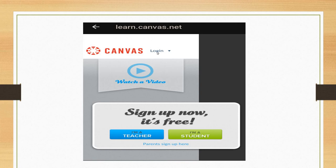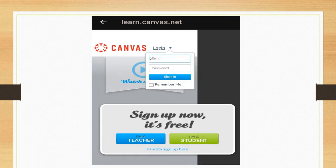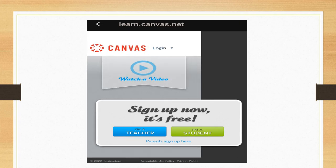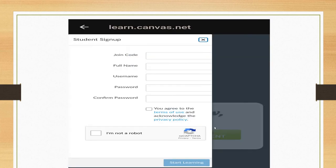After clicking here, this type of screen will appear. If you are a frequent user, then you can click on login and enter your email, password, and sign in. But if you are new, then click on I am a student.